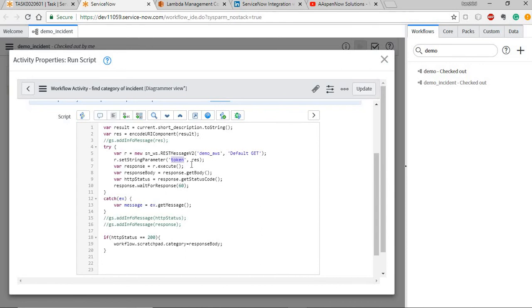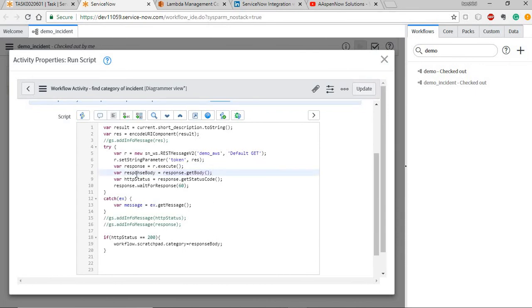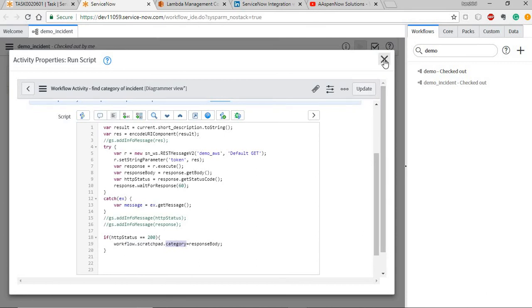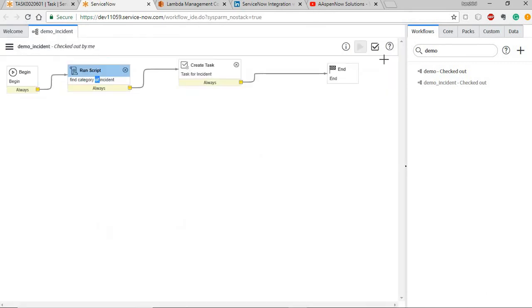And this basically executes the rest message and gives me the response. And to get the response value, we need to set response.get body. Now my value is in response body. And I'm using this in storing it in a scratchpad variable, workflow scratchpad variable named category.